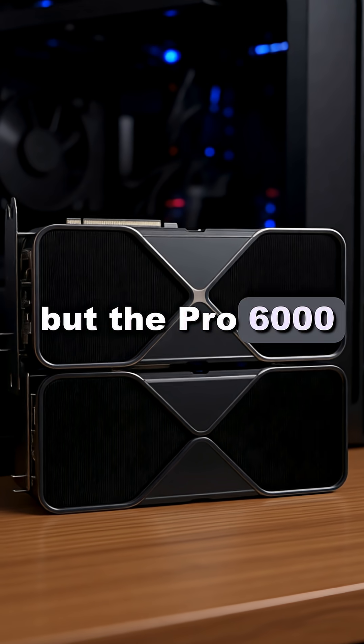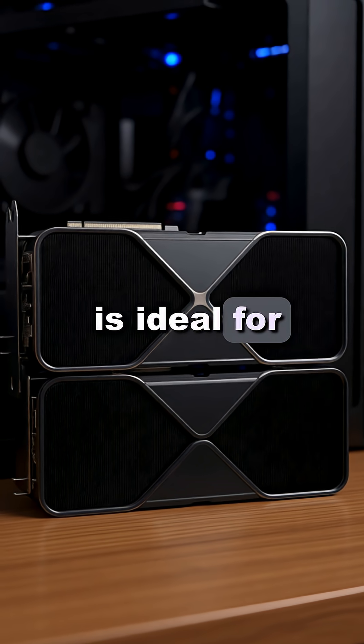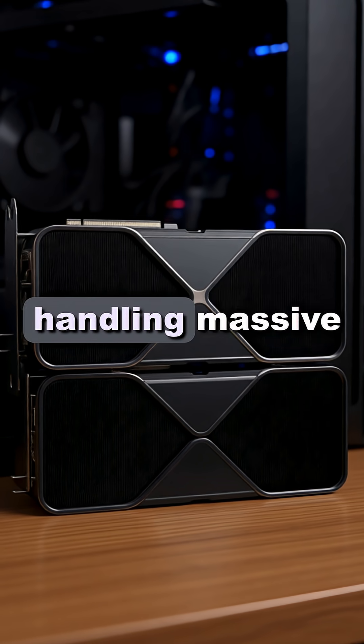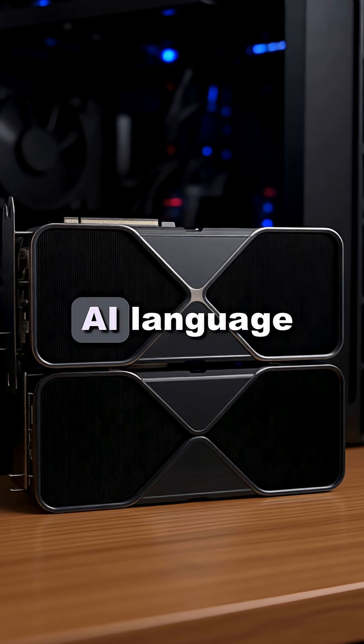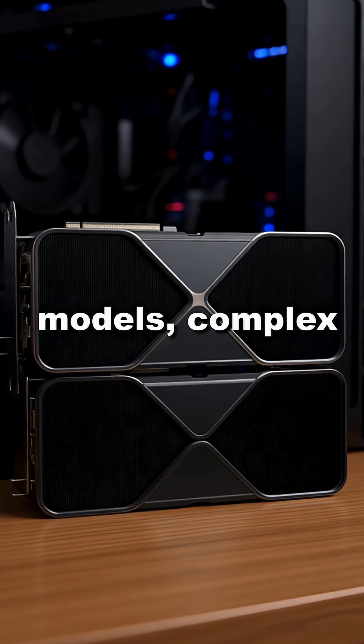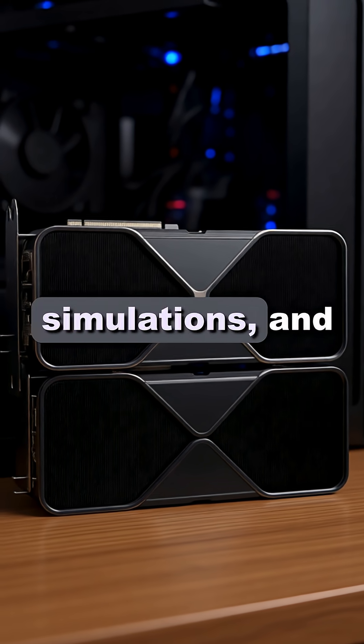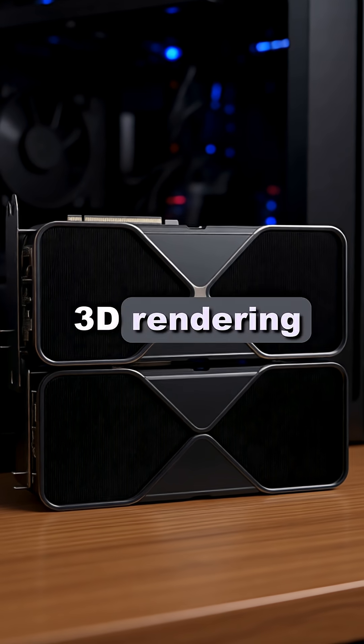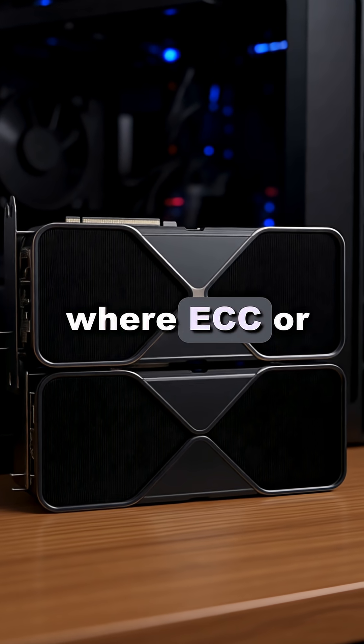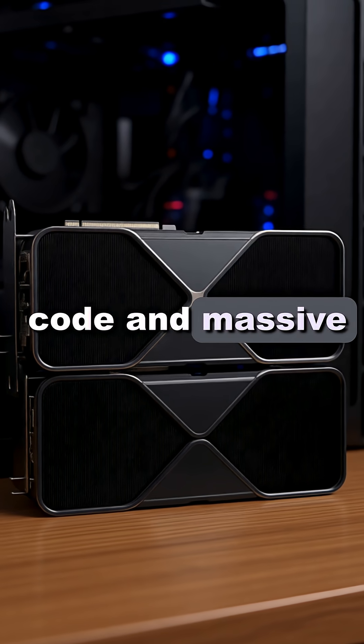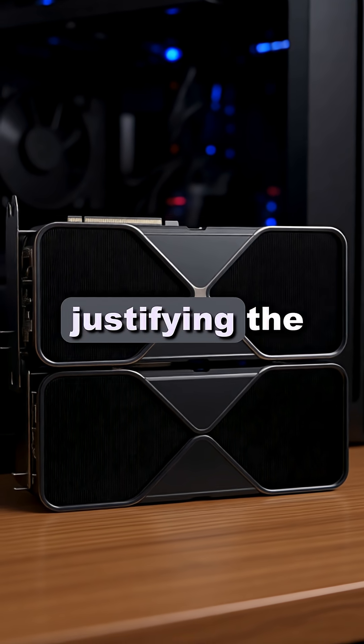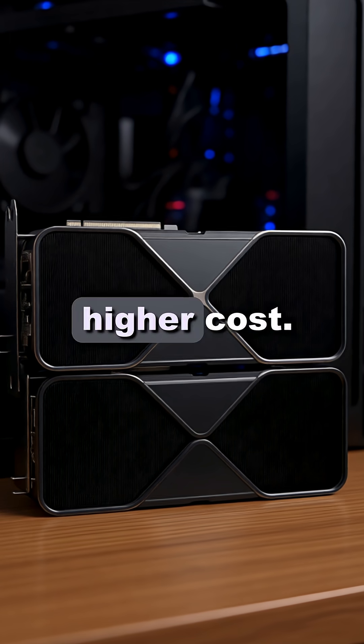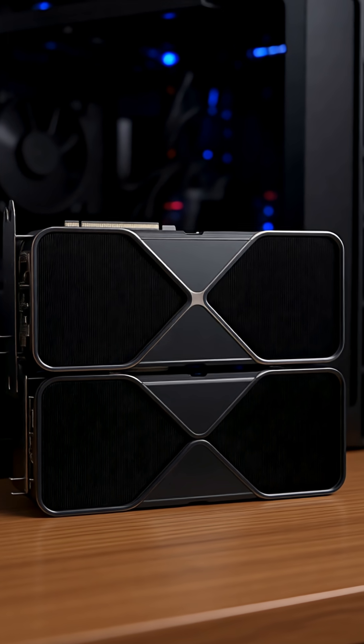But the Pro 6000 is ideal for professionals handling massive datasets, large AI language models, complex simulations, and 3D rendering where ECC or error-correcting code and massive VRAM are critical, justifying the significantly higher cost.